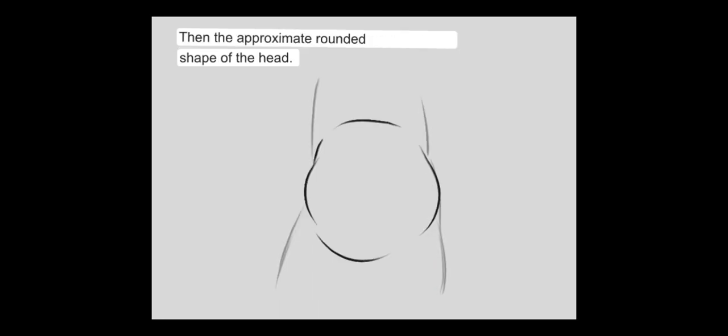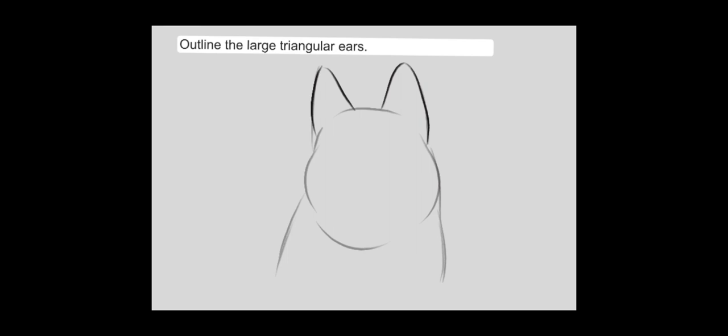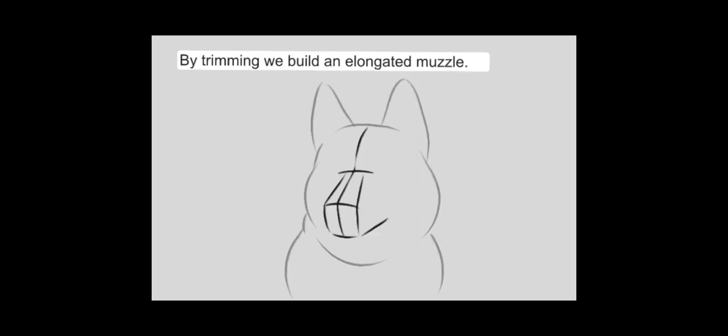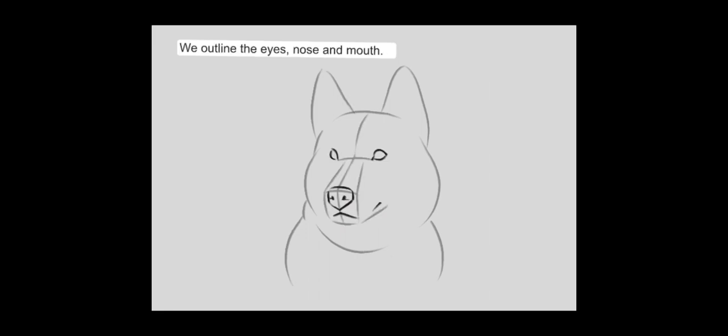Then the approximate rounded shape of the head. Outline the large triangular ears. By trimming we build an elongated muzzle. We outline the eyes, nose and mouth.